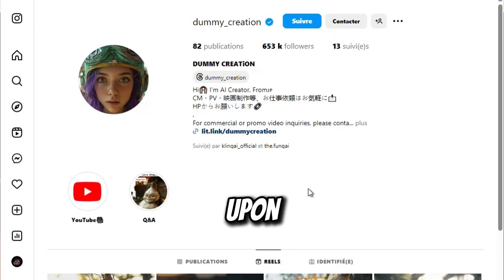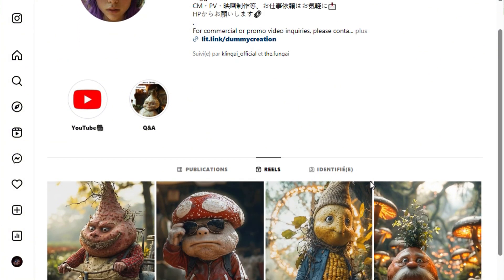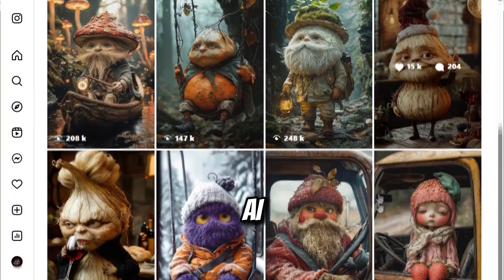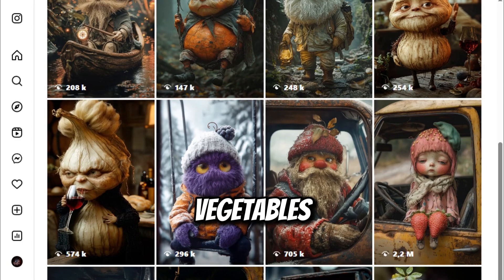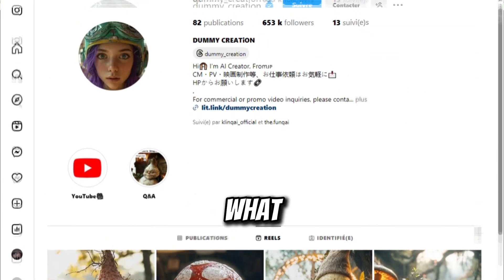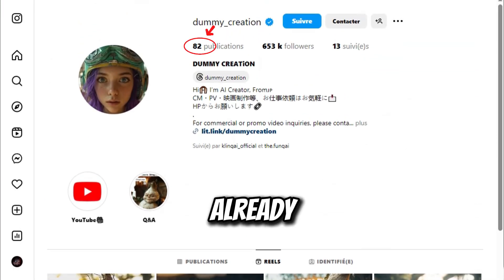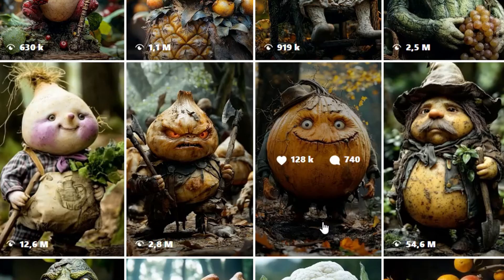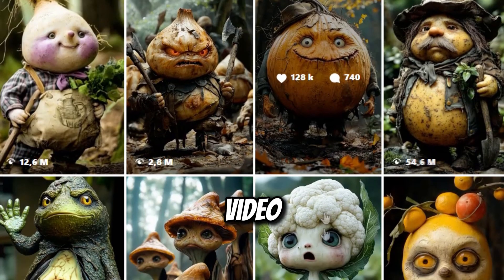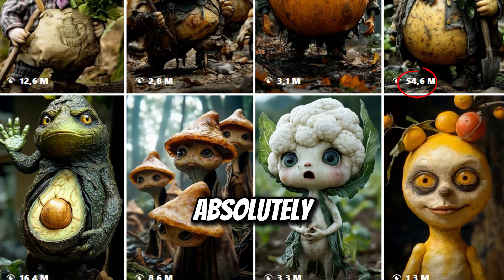I stumbled upon an Instagram page that completely shocked me. They post AI-generated characters made from fruits and vegetables, and with only 82 posts, they already have over 653,000 followers. Each video racks up millions of views — some reaching up to 54 million views. Absolutely insane.